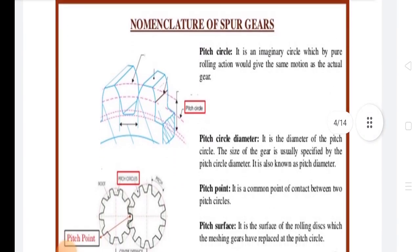Starting with Pitch Circle: it is an imaginary circle on a gear which, by pure rolling action, would produce the same motion as the actual gear.